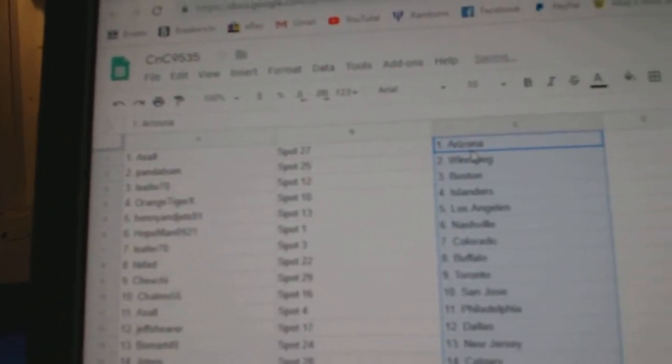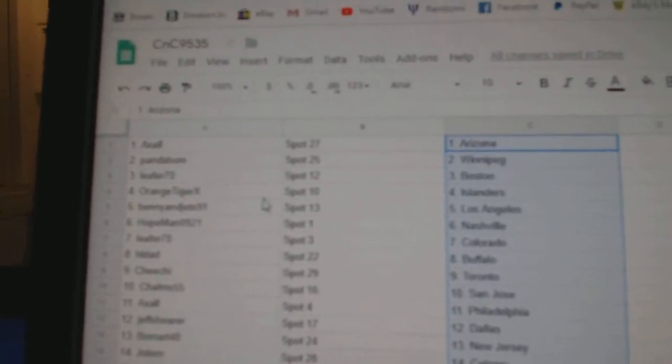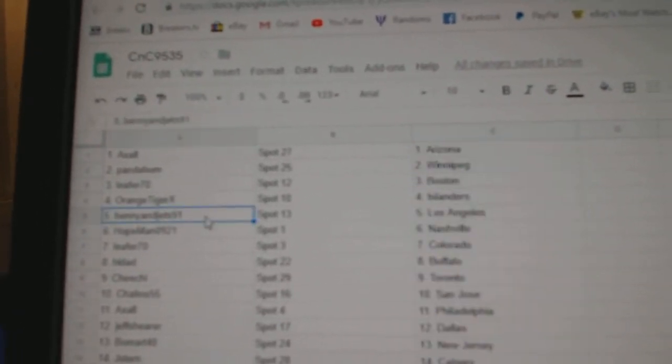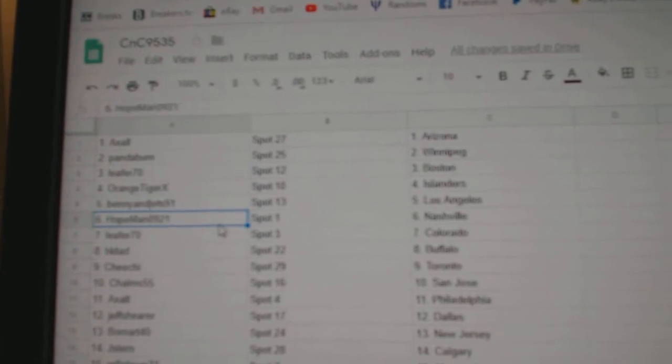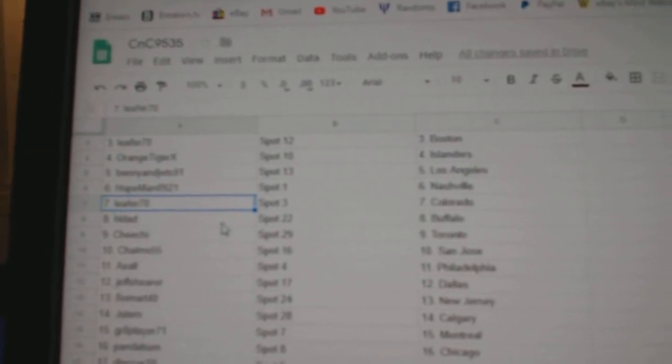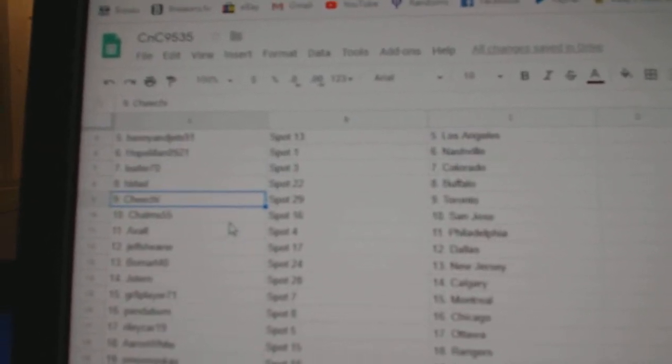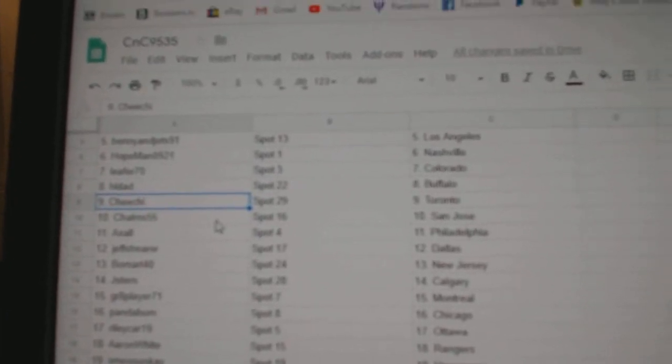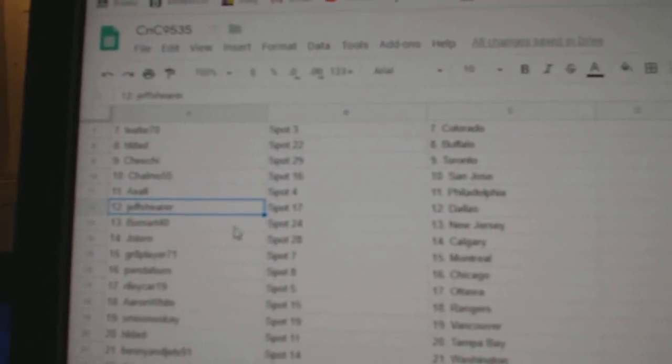Axel's got Arizona. Panda Bum's got Winnipeg. Lee for Boston. Orange Tiger has Islanders. Benny and Jets has LA. Hope Man, Nashville. Lee for Colorado. HL's got Buffalo. Cheech has them eight bullies. Chalms has San Jose. Axel, Philly.